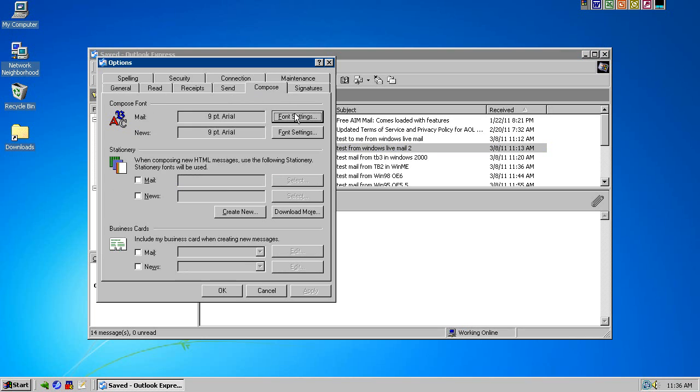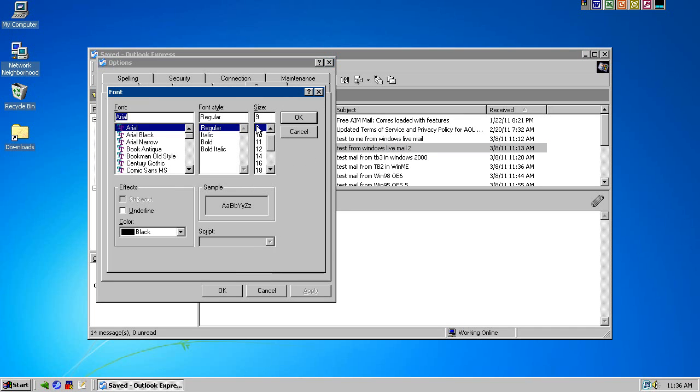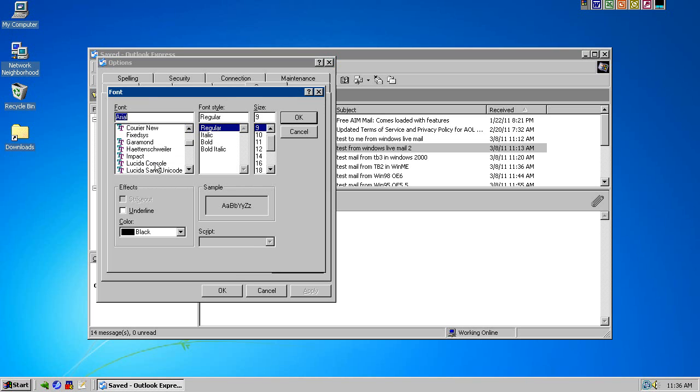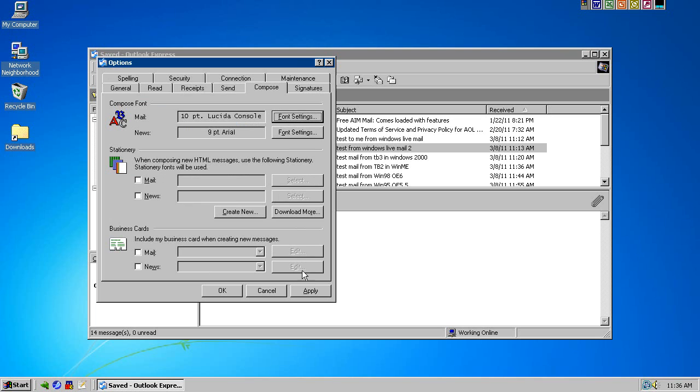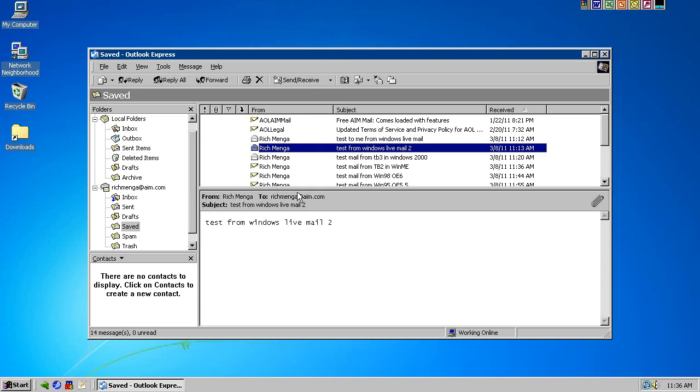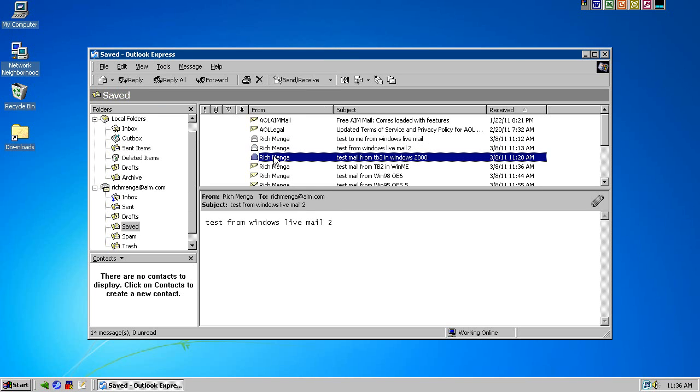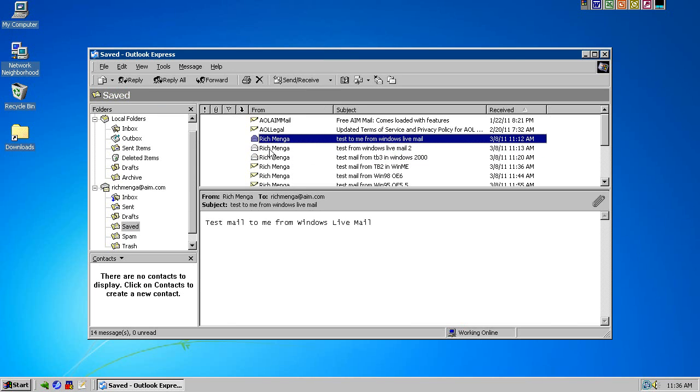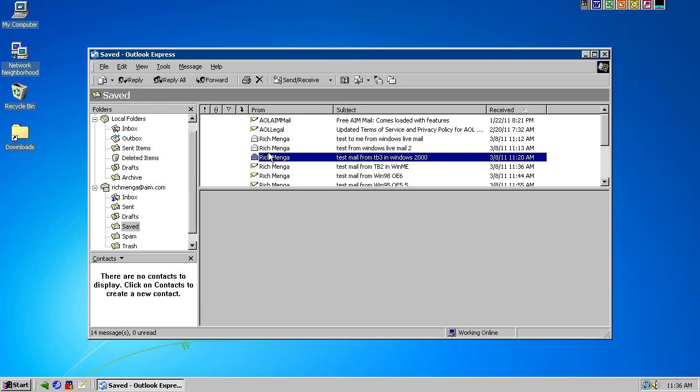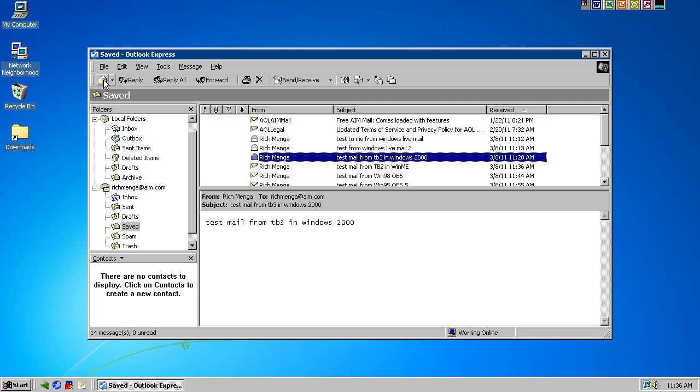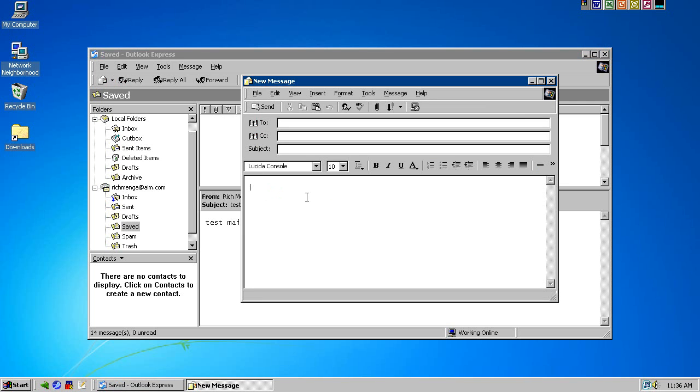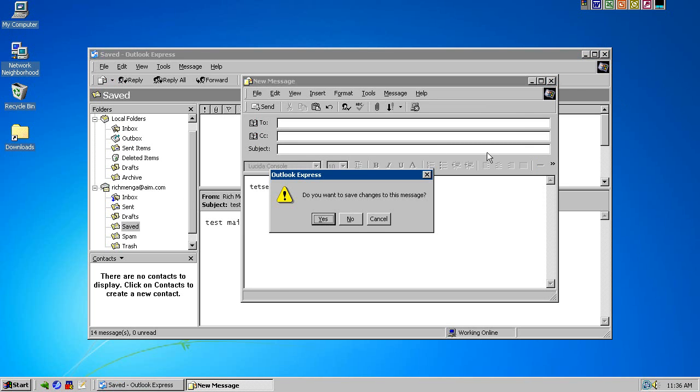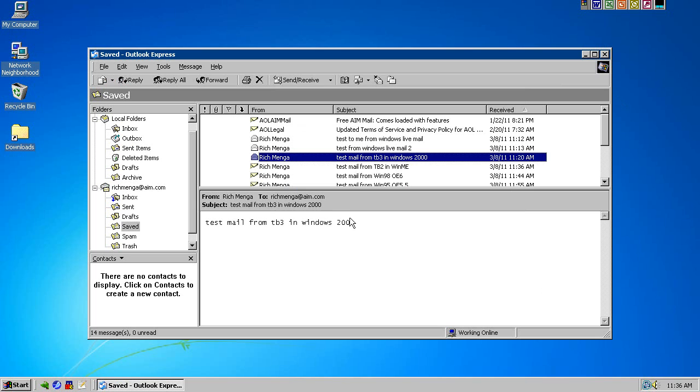And then in Compose, for Mail, same thing. Lucida Console, 10 should do it. And for News, you don't have to do this one because it's very unlikely you're using it as a newsreader, and then the mail looks a little better. And when you compose, it will be the same font. So that's that.